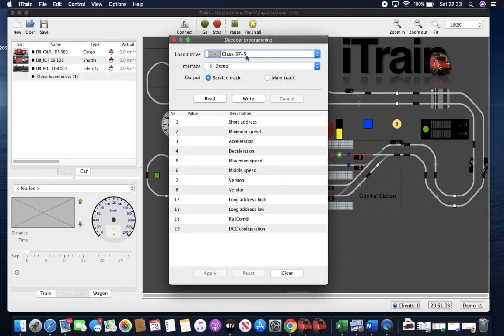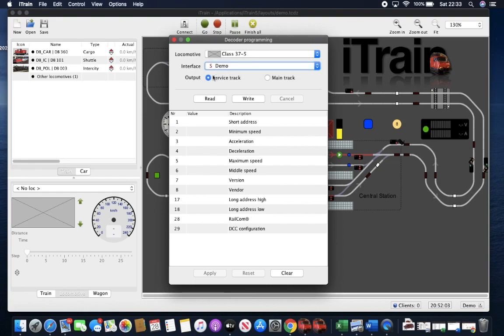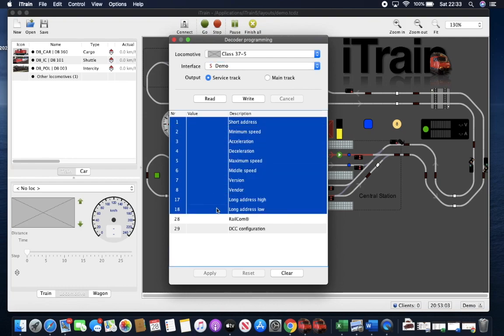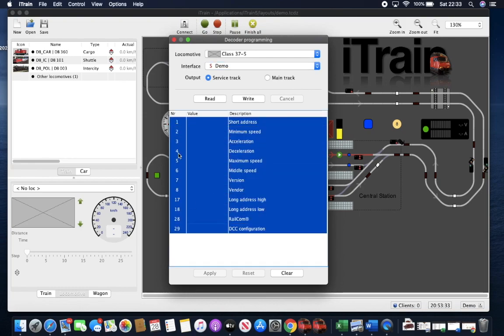So choose the loco you want. We've got a DR5000 interface here. So go to service track, put the loco on that program track, highlight by holding down the mouse and moving down across all the CVs you wish to record and press read.